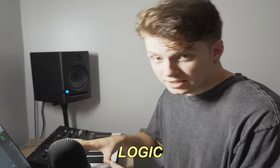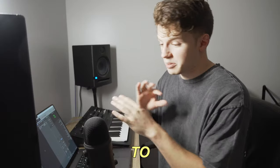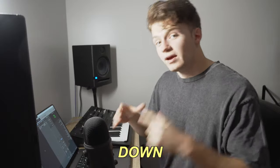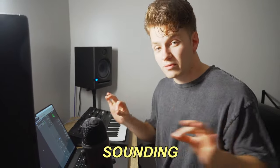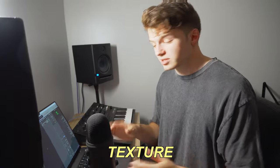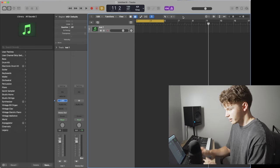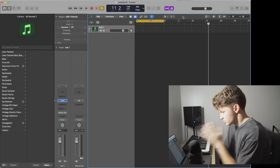So in this tutorial using stock Logic Sounds, I'm going to be breaking down how you can make pro-level sounding texture for free. All right, let's jump into it.